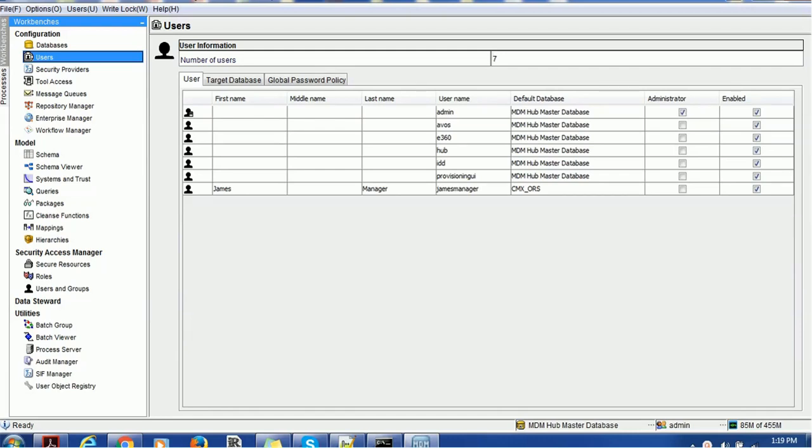The users which we create in the MDM hub need to be accessed in Activos. If you are using embedded Activos, that is MDM plus Activos, then we need to configure this identity service, the MDM identity service for Activos.